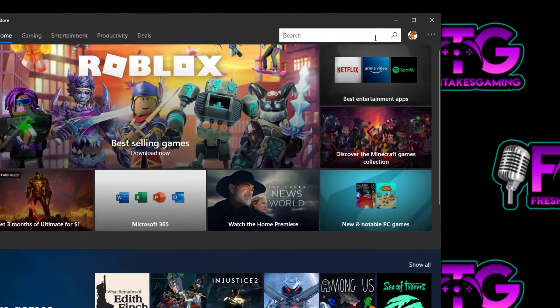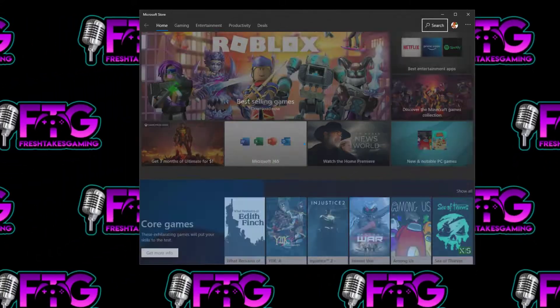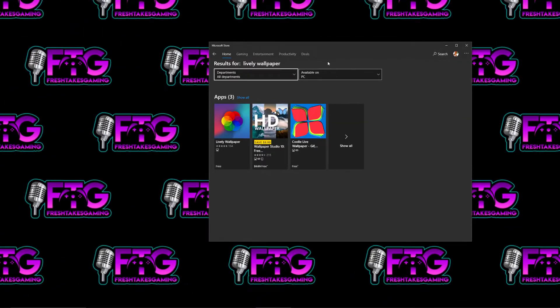We're going to go to Search. Type in the word Lively, Wallpaper. Hit Enter to Search. And it's this application right here.